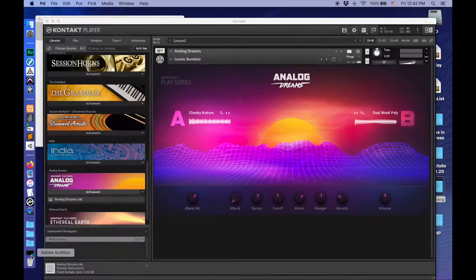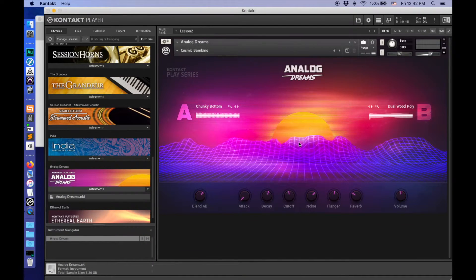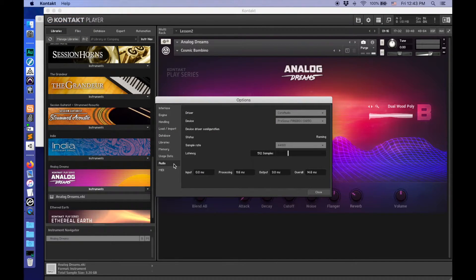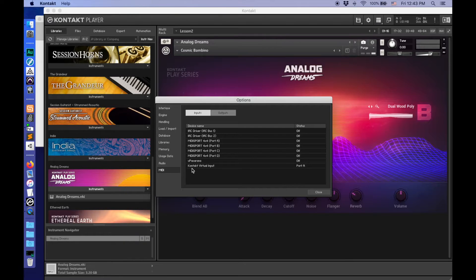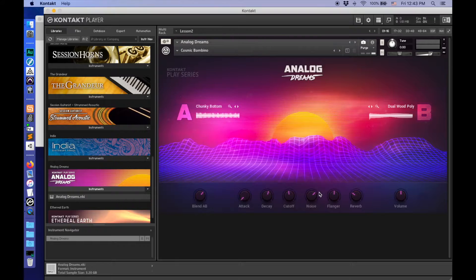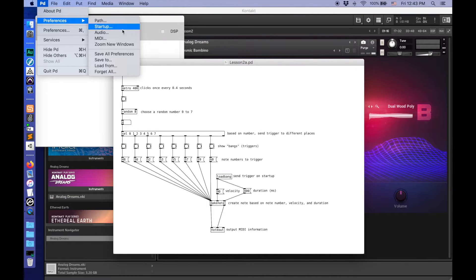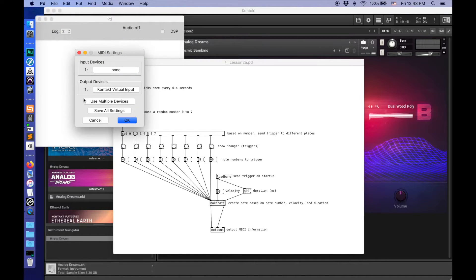For sound output, I'm using Kontakt. This is a free sampler — Analog Dreams — clearly a kind of synthwave, vaporwave, 80s/90s type thing. Let's make sure that in our Preferences, MIDI, we have the Kontakt Virtual Input, Port A. And when I go to PD Preferences, MIDI, it's sending those MIDI messages out to the Kontakt Virtual Input.